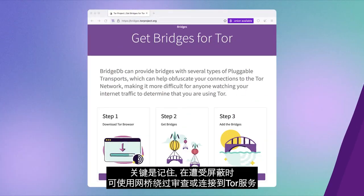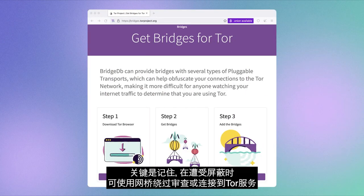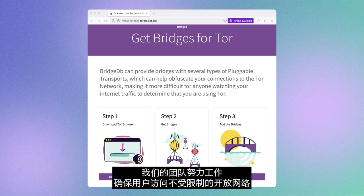Phew, that was a lot. But if there is one thing to take away, remember that bridges help you bypass censorship or access Tor services when they are seemingly blocked in your region.